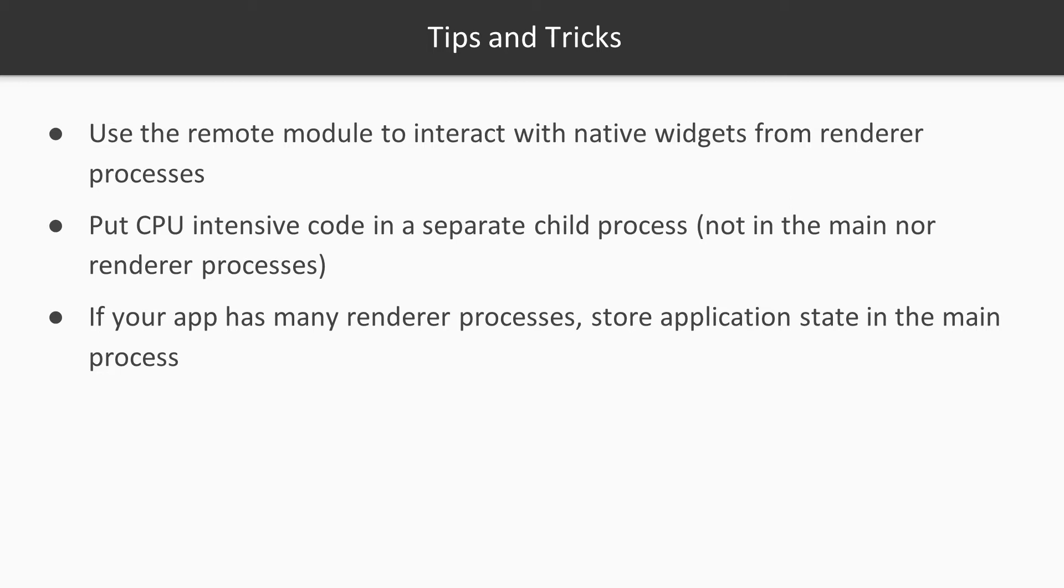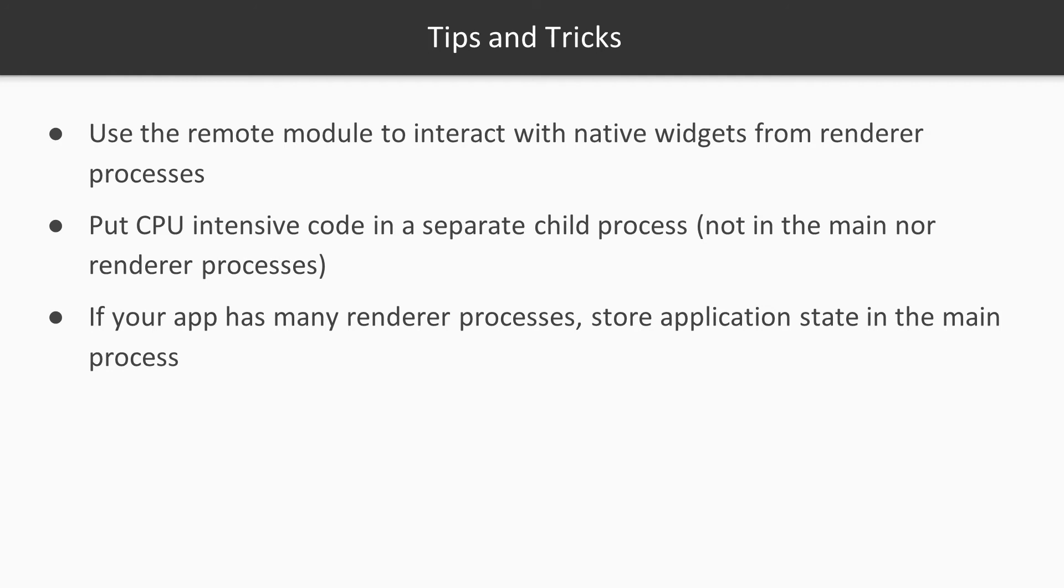The next pitfall is that most newcomers tend to put CPU-intensive tasks on the main process. This sounds intuitive at first, since you don't want to block a renderer process. However, putting this logic on the main process means that you risk blocking all the renderer processes, which is even worse. As a rule of thumb, you should move CPU-intensive tasks to a new child process using Electron run as node, as we've seen in the earlier video, or by using Web Workers.